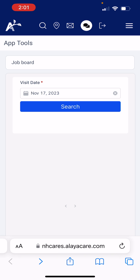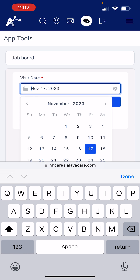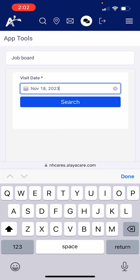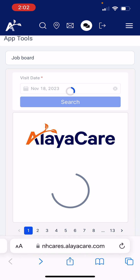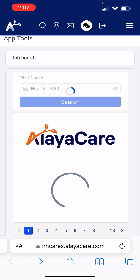Once you log in, you will see this screen here that we're looking at on my phone, and this is really going to be easy to use. First, we're going to select a date that we want to pick up an extra shift. I'm just going to look at tomorrow and hit search. It's only going to bring up shifts available in my geographic area for the date that I select.